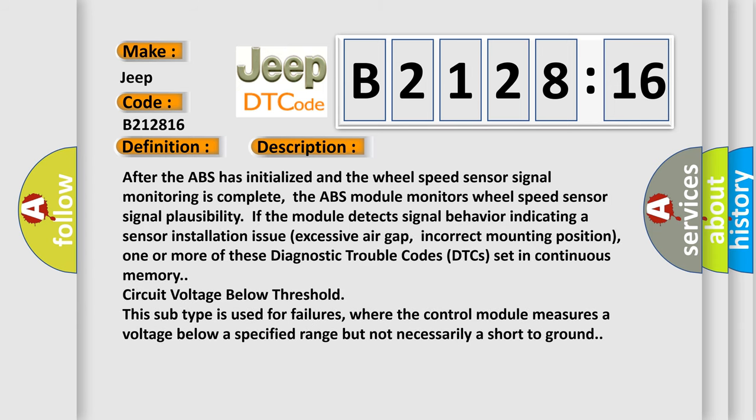And now this is a short description of this DTC code. After the ABS has initialized and the wheel speed sensor signal monitoring is complete, the ABS module monitors wheel speed sensor signal plausibility. If the module detects signal behavior indicating a sensor installation issue, excessive air gap, or incorrect mounting position...